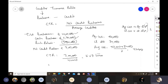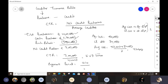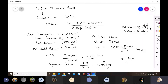Just as we calculated debt collection period for DTR, here we calculate the creditor payment period. Payment period = 360 divided by 16.67 = approximately 21.89 days, roughly 22 days. This means we make payment to creditors every 22 days. That covers creditor turnover ratio and the payment period concept. Thank you.